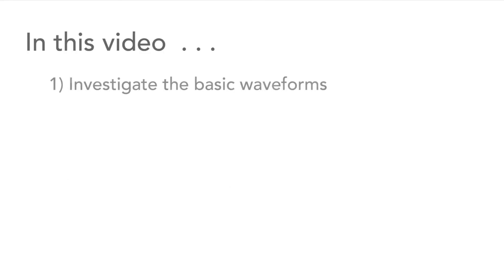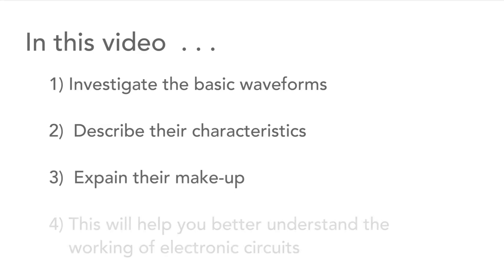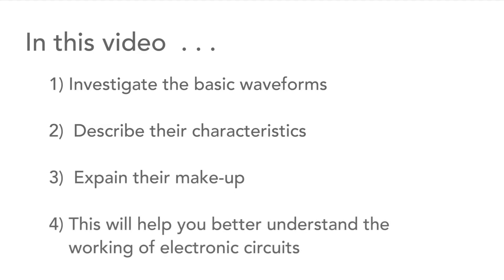In this video we'll answer your questions and look at the basic waveforms. We'll explain what they are and what you need to know about their characteristics and their makeup so that you can better understand how electronic circuits respond to them.